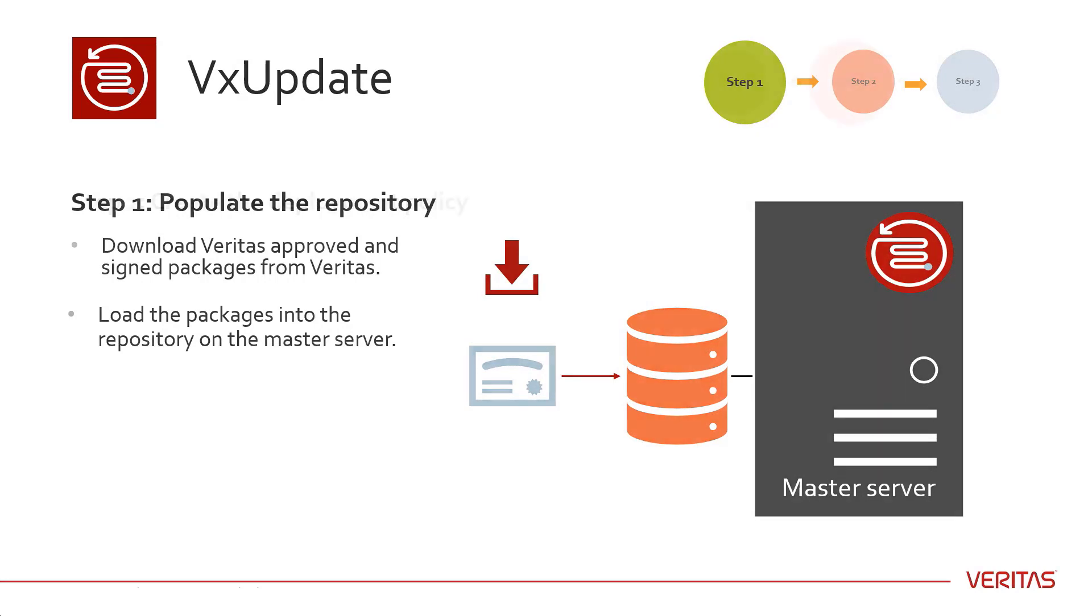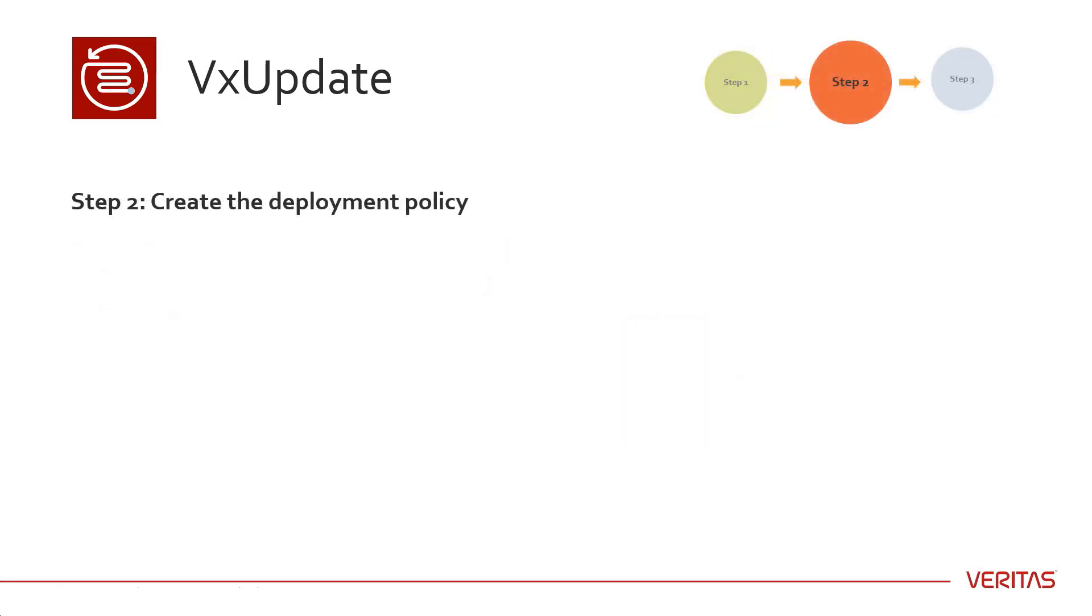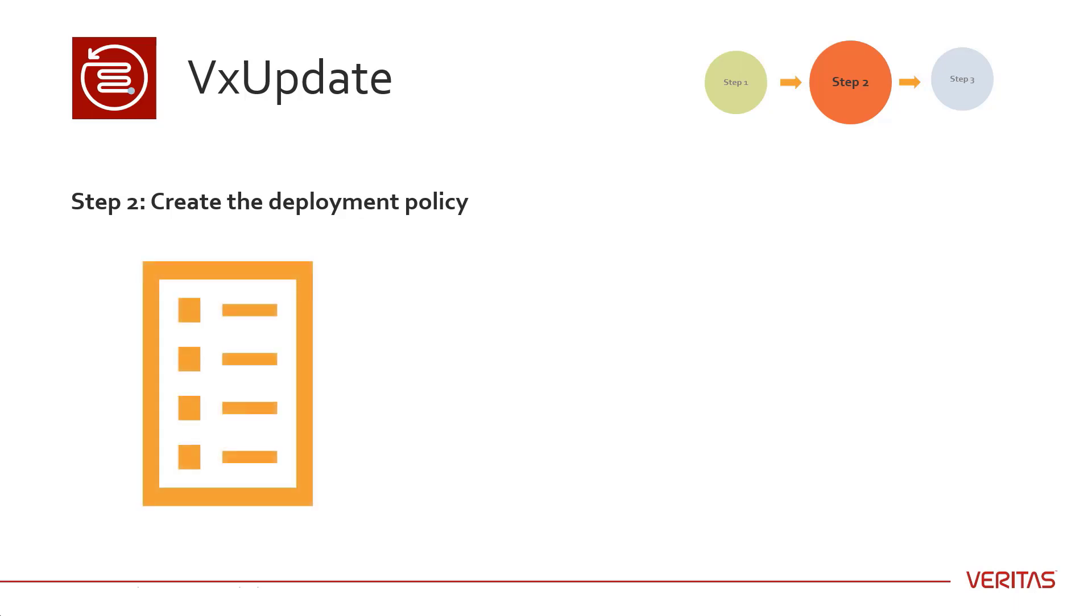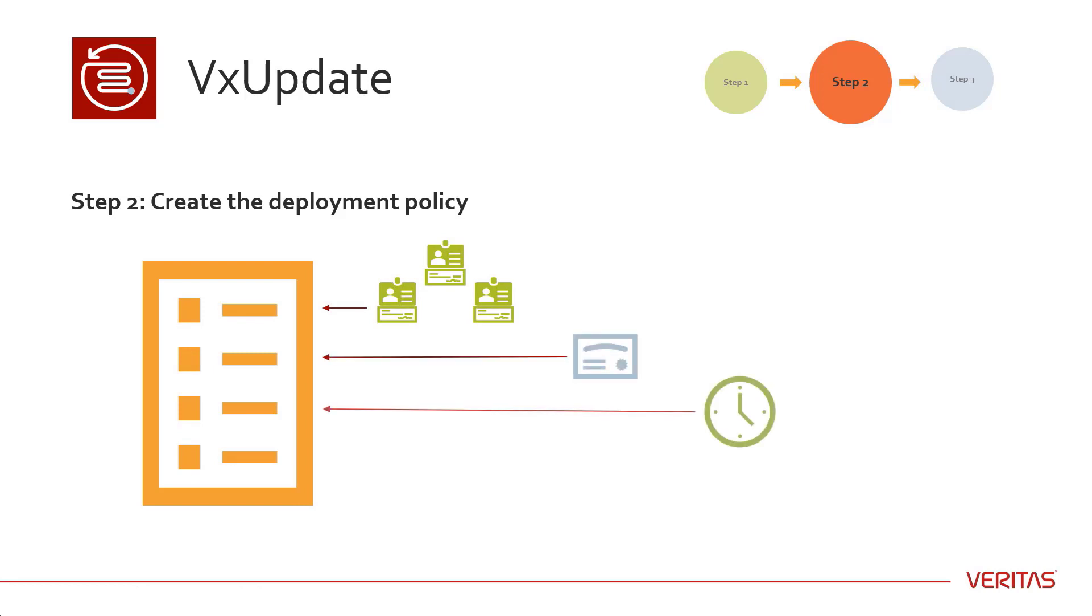Step 2: Create the deployment policy. Just like policies to protect your data, you can now create policies to upgrade your environment. Create the policy, add the clients to the policy, indicate the package you use in the upgrade, set the schedule, and provide the required security information.